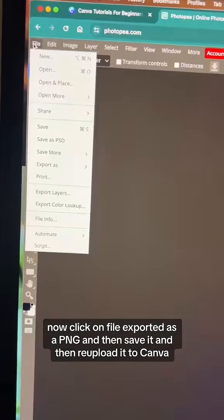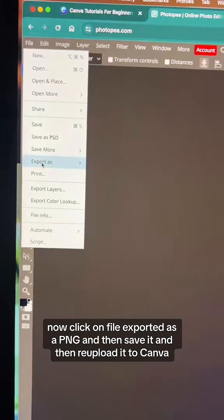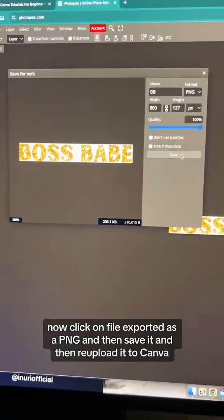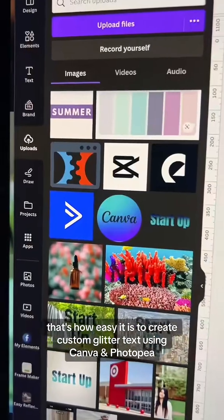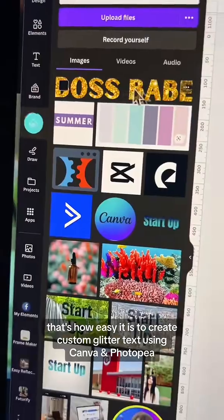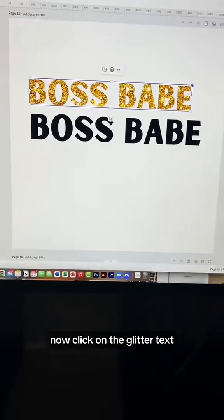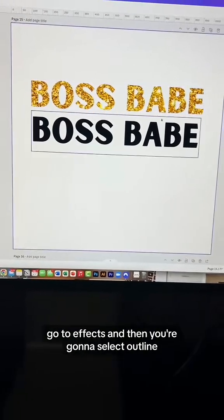Now click on File, export it as a PNG, and then save it. Then re-upload it to Canva. That's how easy it is to create custom glitter text using Canva and Photopea.